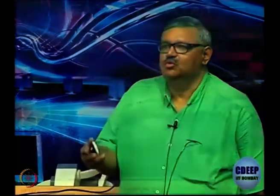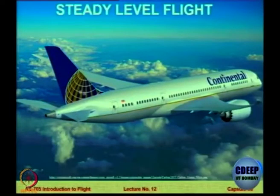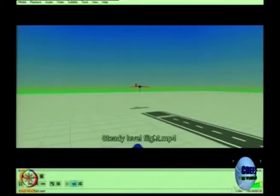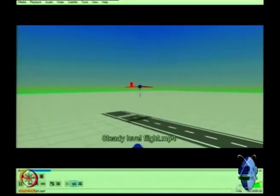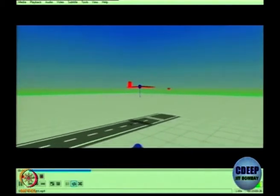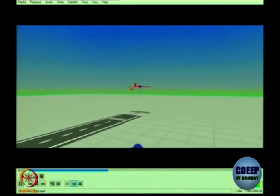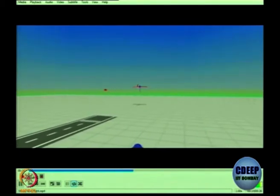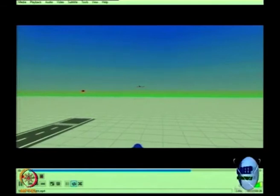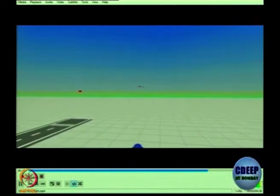First, let us get an idea about what exactly is steady and level flight. There are two words here: steady and level. Let me first show you a small simulation of a steady level flight on a simulator. What do you observe in this particular simulation? In other words, how can you say that this flight is steady and level?